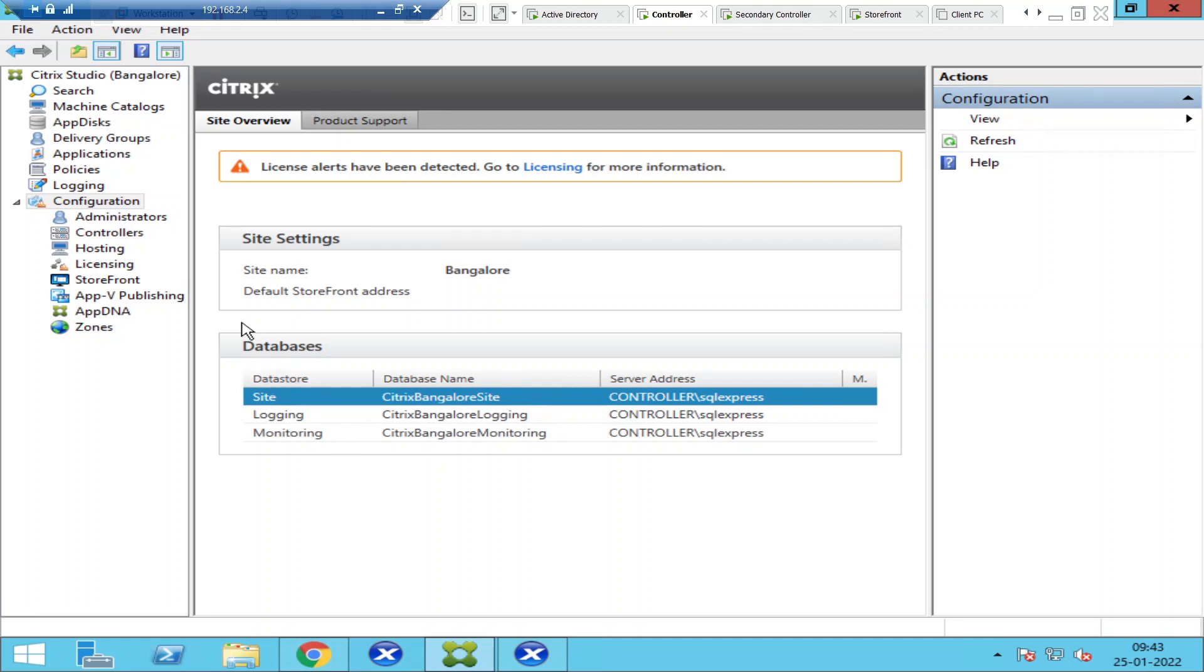Once you select Configuration, under Databases you see three databases that got created: the first one is Site, the second one is Logging, and the third one is Monitoring. This is also an interview question.